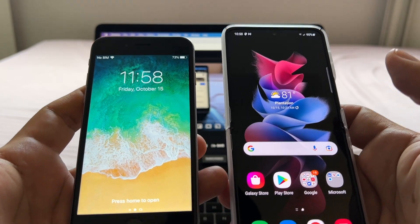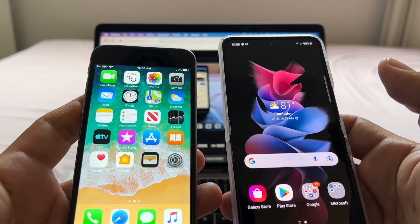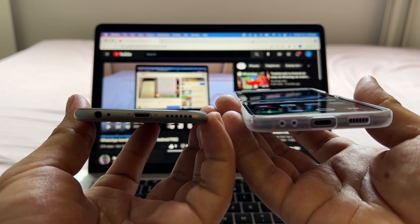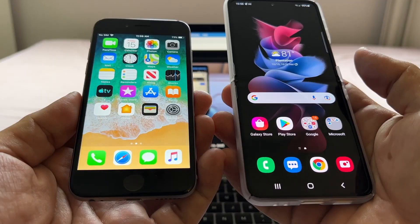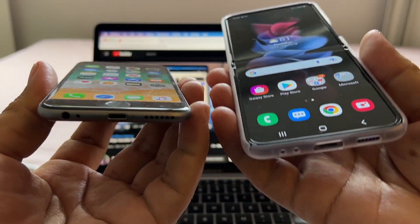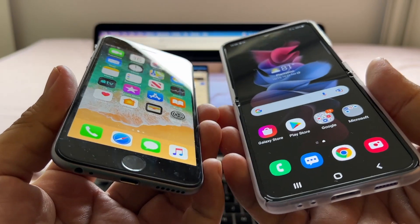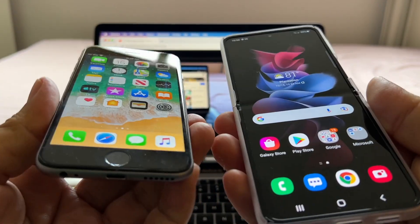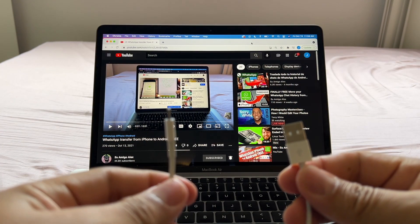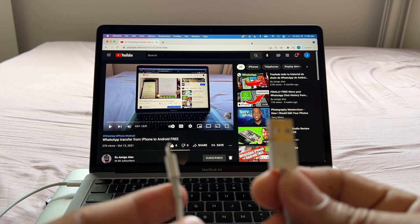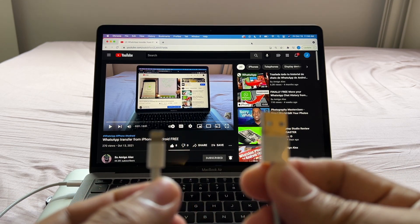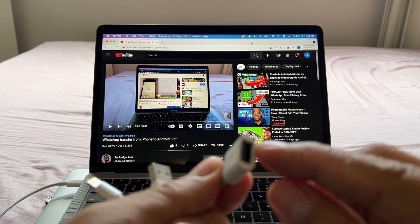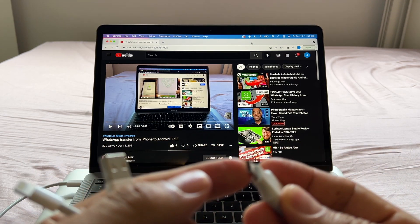Now that we're good with the software updates, let's proceed with the transfer. To connect both devices, you need a cable that goes from Lightning to USB-C — you cannot do this wirelessly. I'll put a link in the description so you can buy it from Amazon. You can also use an adapter; the most common cable you'll have is Lightning to USB-A, and most Samsung phones come with an adapter that turns USB-A to USB-C.